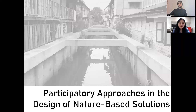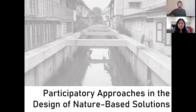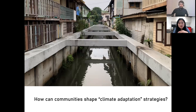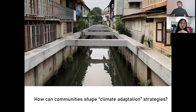Hi everyone, today we're going to talk about participatory approaches in the design of nature-based solutions. So why is this an important topic to cover? In response to climate hazards, grey infrastructure is often preferred by local government over nature-based solutions.